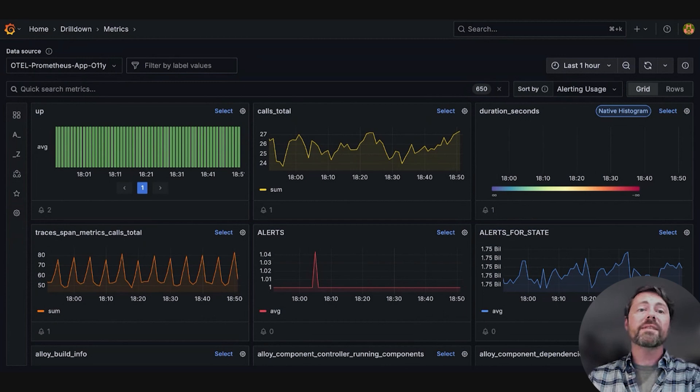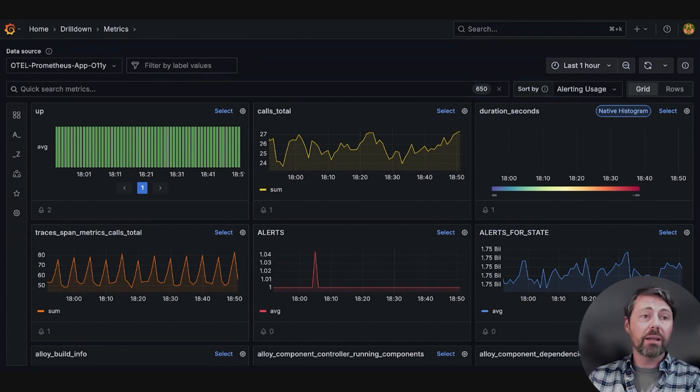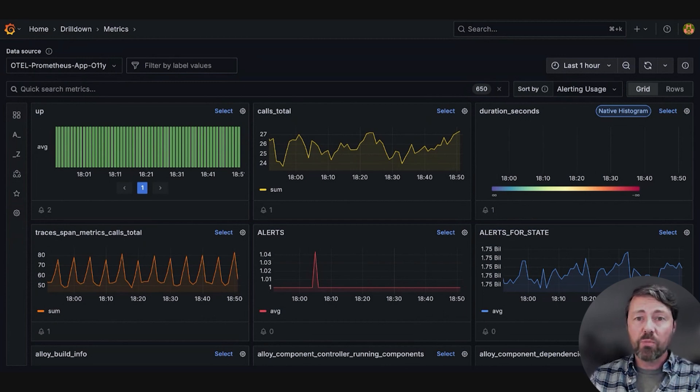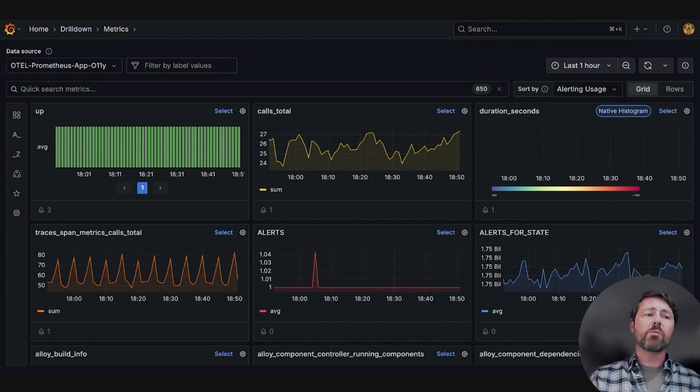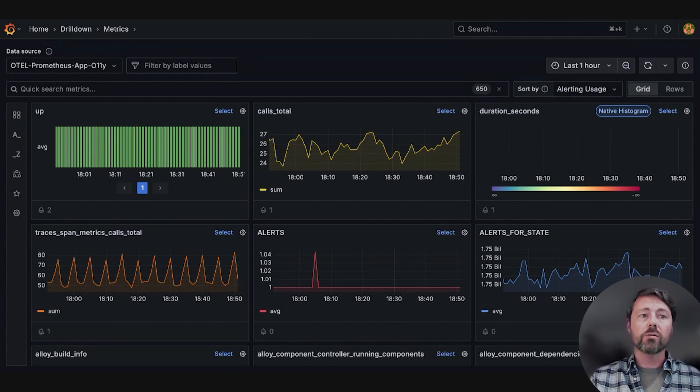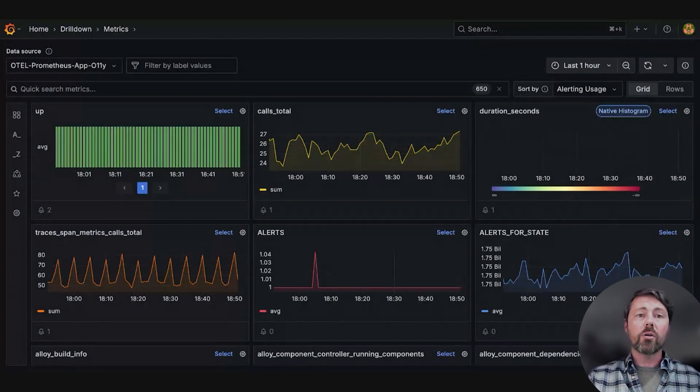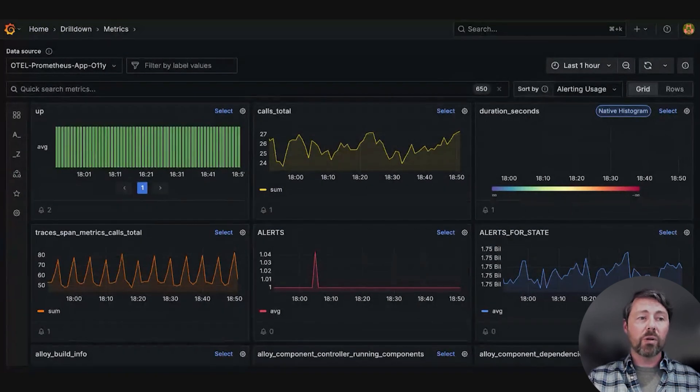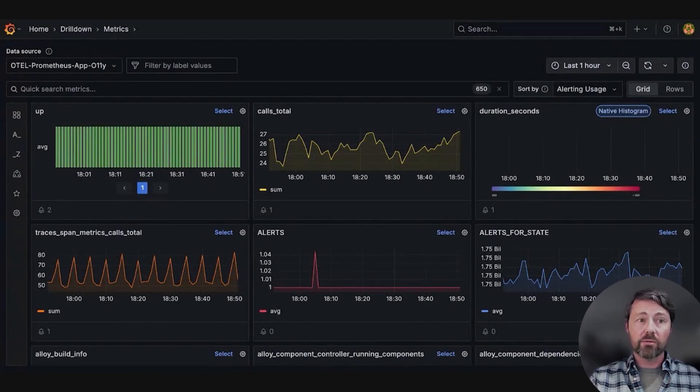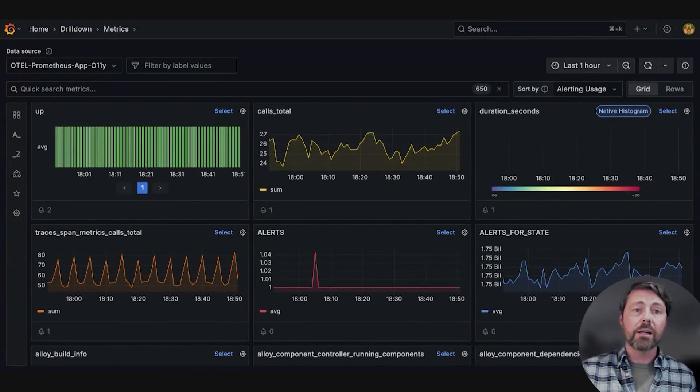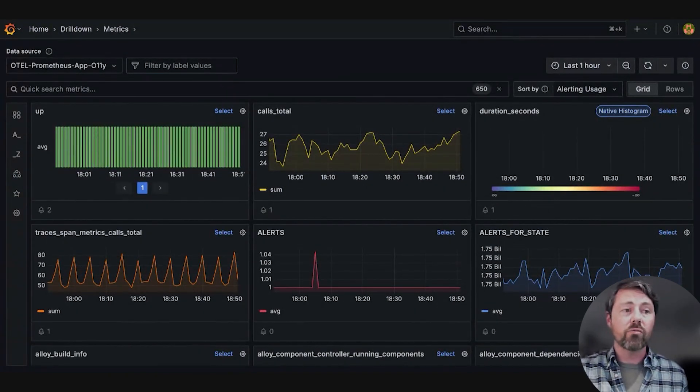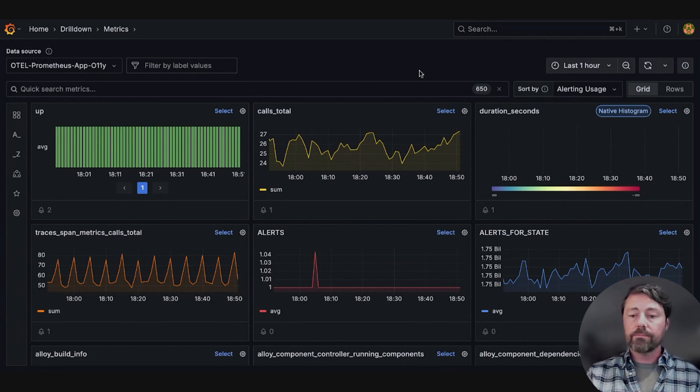We built this app because we know how overwhelming it can be to navigate through countless Prometheus metrics, especially when you're trying to fix urgent issues. Let me walk you through a scenario that shows how Metrics Drilldown reduces the sea of metrics and lets you explore your data without having to write a query.